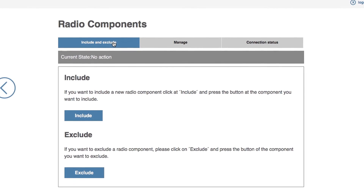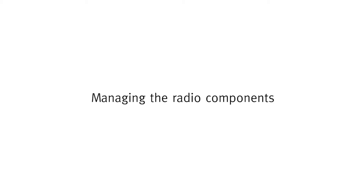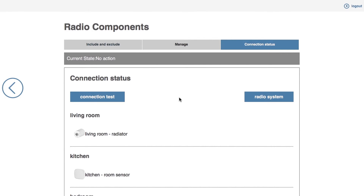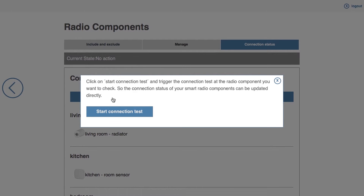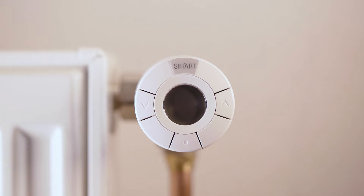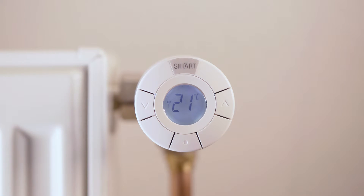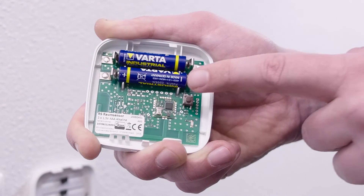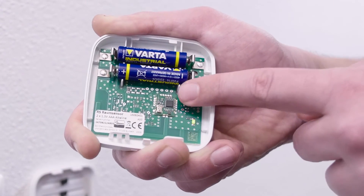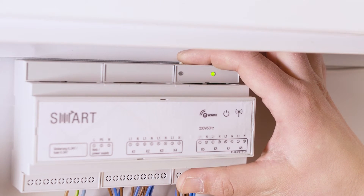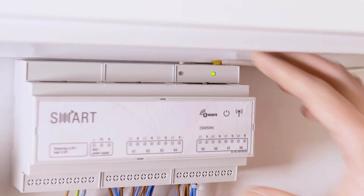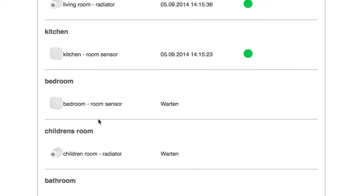Continue to register all the radio components of your system in this way. In the final step, you can control the radio range of the components you have registered to the gateway. Select the connection test menu item. You will see a list of the registered components. Click connection test and then click start connection test. Now press one of the arrow keys on each of the radiator actuators you have fitted to turn on the display. If the connection is successful, the display shows the set temperature and the radio symbol is lit continuously. Now also press the learn key on each registered room sensor or underfloor heating controller three times at intervals of one second. A green dot now appears in the connection list beside each successfully connected radio component.